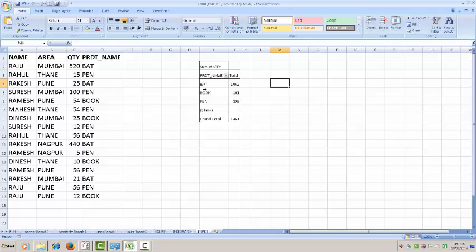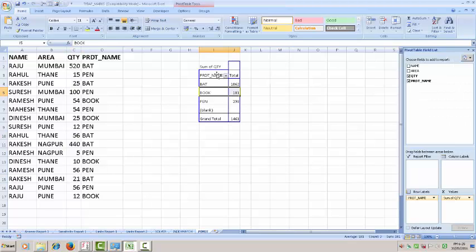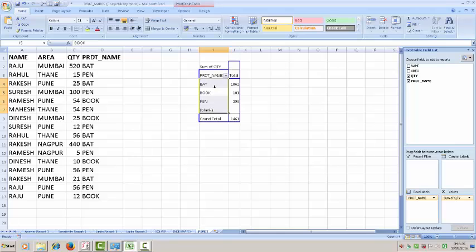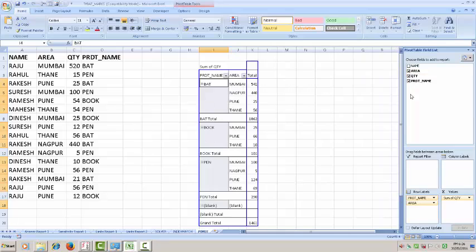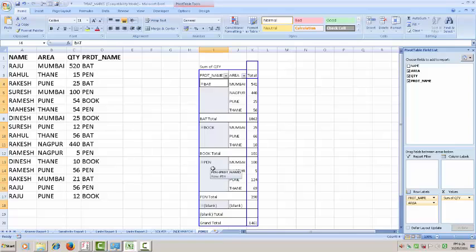This is the useful tool to find out the product sold by the person or how many quantity sold. You can select area wise also. You can see that pen is sold, bat is sold in Mumbai 541, Nagpur 440, Pune 25, Thane 56. Book Mumbai 25, Pune 66, Thane 10.